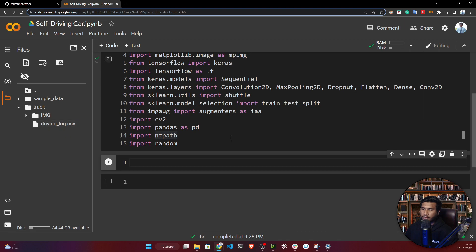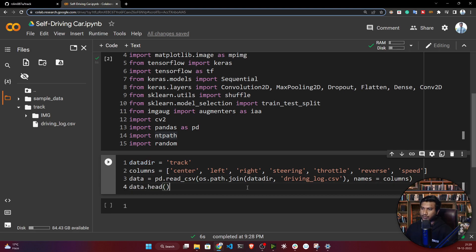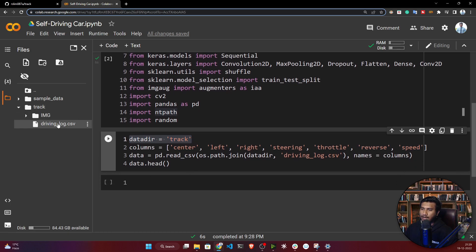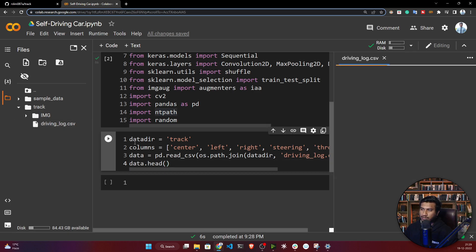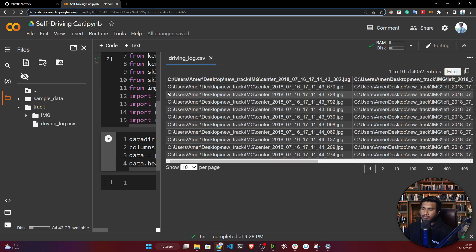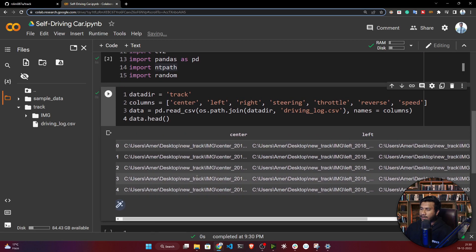Now I need to load my CSV file. My data directory is 'track' — I'm initializing it and combining the path to read 'driving_log.csv'. I'm also setting the column names, because the CSV file has data but no column headers. The columns are: center image, left image, right image, steering angle, throttle, reverse, and speed.